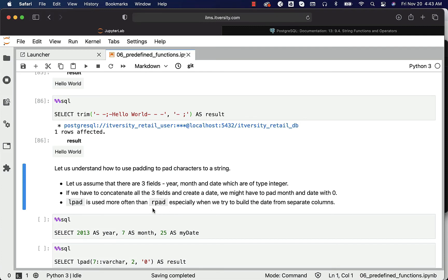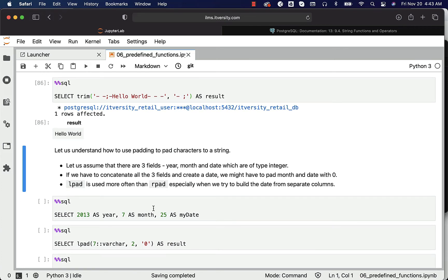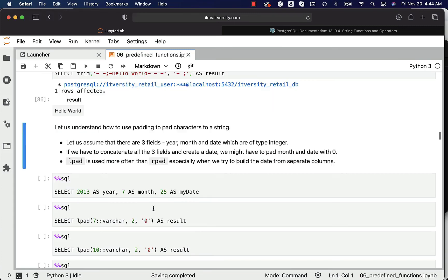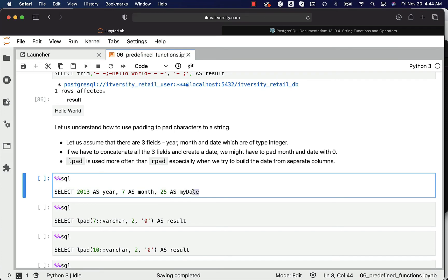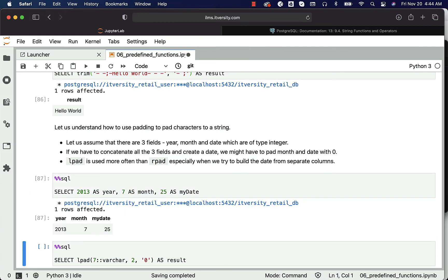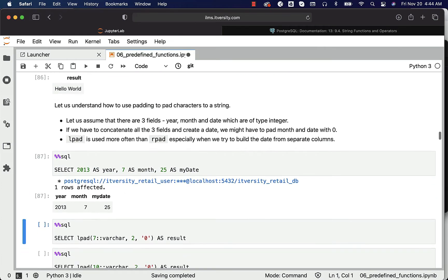LPAD is used more often in such scenarios. RPAD is used less often compared to LPAD. LPAD is primarily used to build dates where information is stored in multiple columns. This is how you can simulate year, month, and date separately — it will return one record containing year as 2013, month as 7, and date as 25.